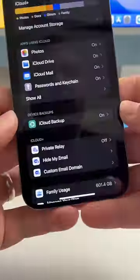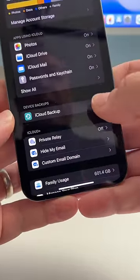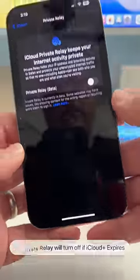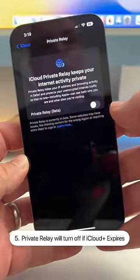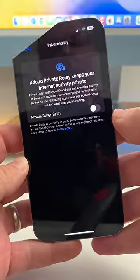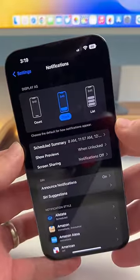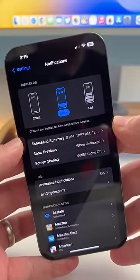In Settings under iCloud, if you're using Private Relay and your iCloud subscription expires, it will actually turn it off by default and tell you why it's been turned off. The text in notifications has changed as well.